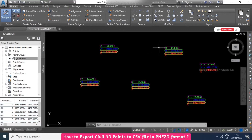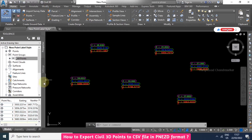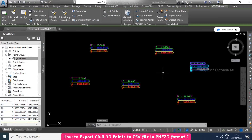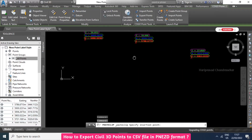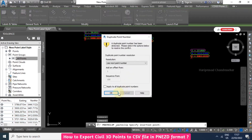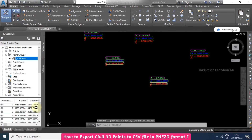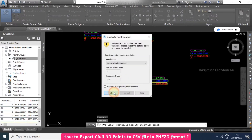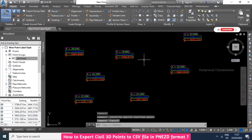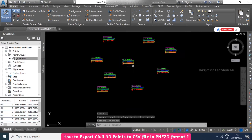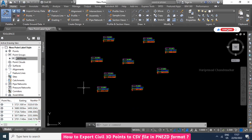So now we have totally six points in our working area. I will create some more points using Ctrl+C and Ctrl+V. So totally we have nine points in our working area. Now we will see how to export those points.